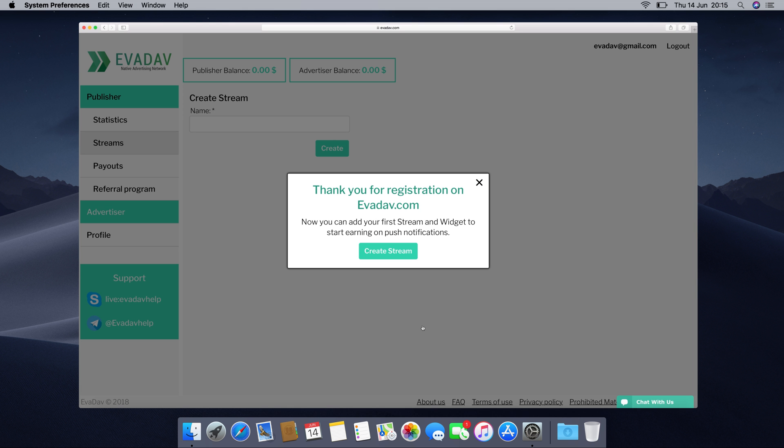As you can see, no moderation is required to complete the registration with Evadav and you can start creating your very first stream right away.